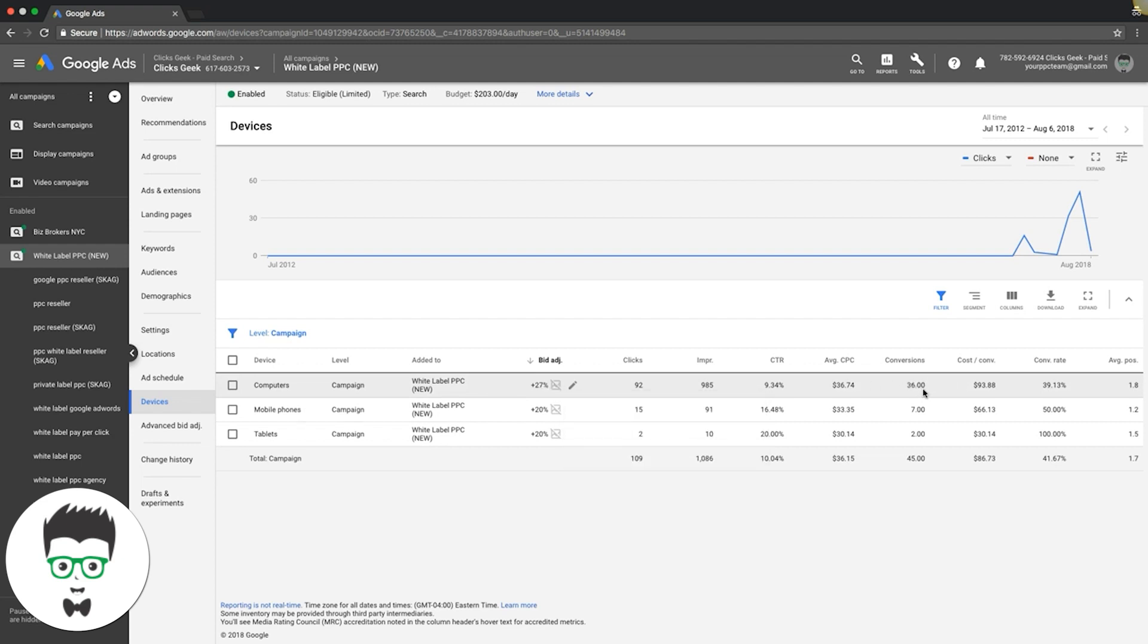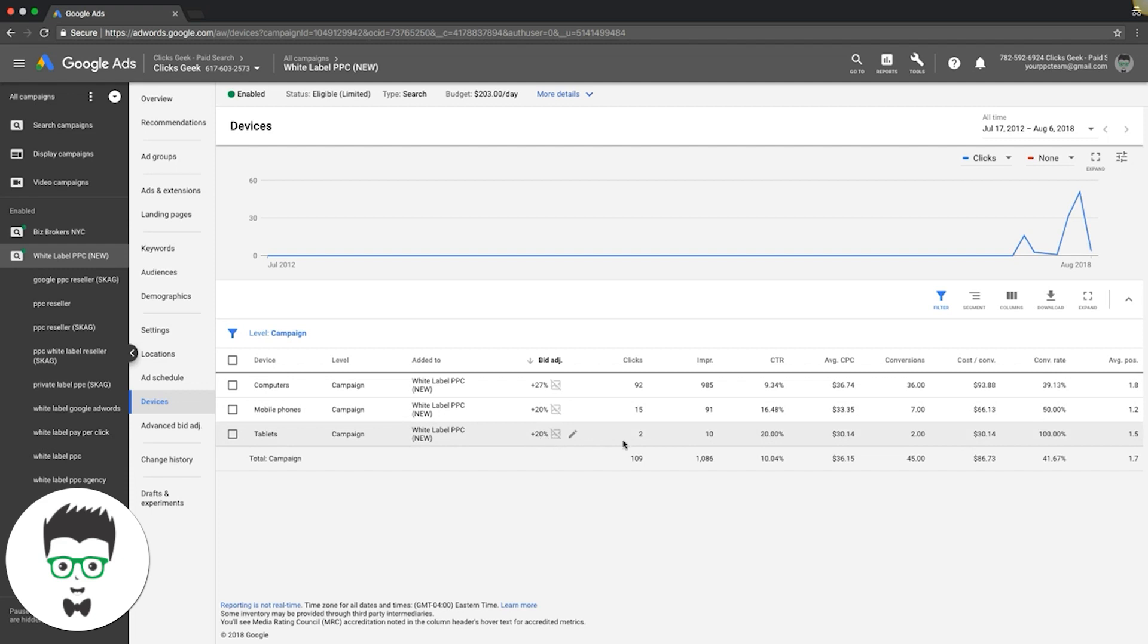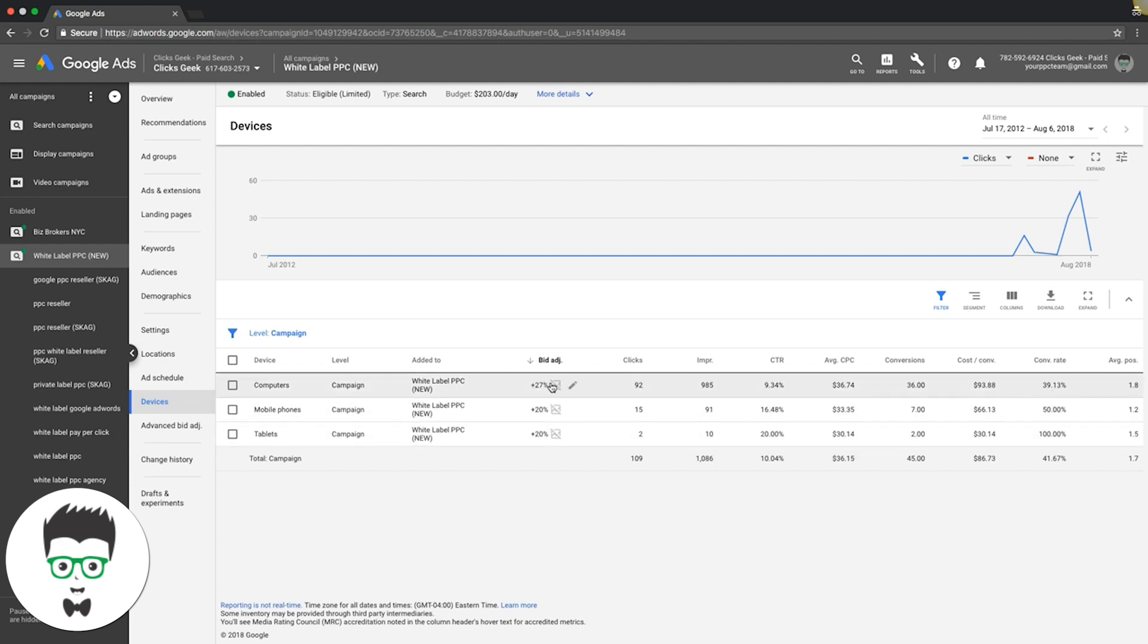We go based off data, so you can see here our desktop computers is converting at 39%, our mobile phone traffic's converting at 50%, so I'm going to increase my bids on what's converting the best for me. I increased all of our bids because they're all converting really well.